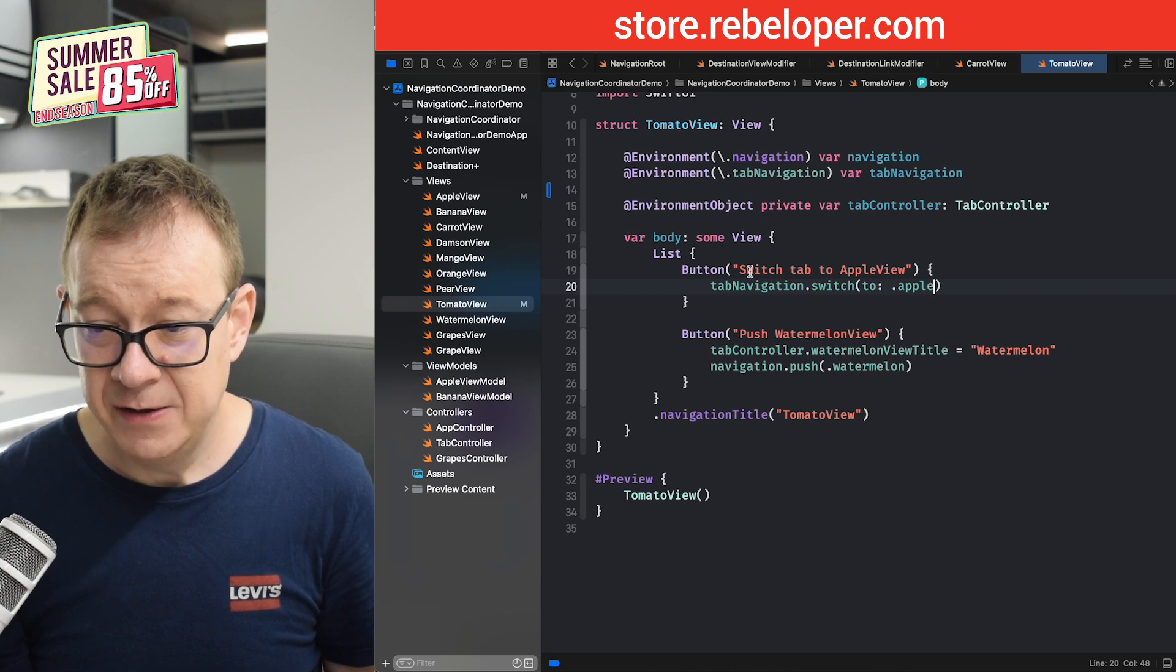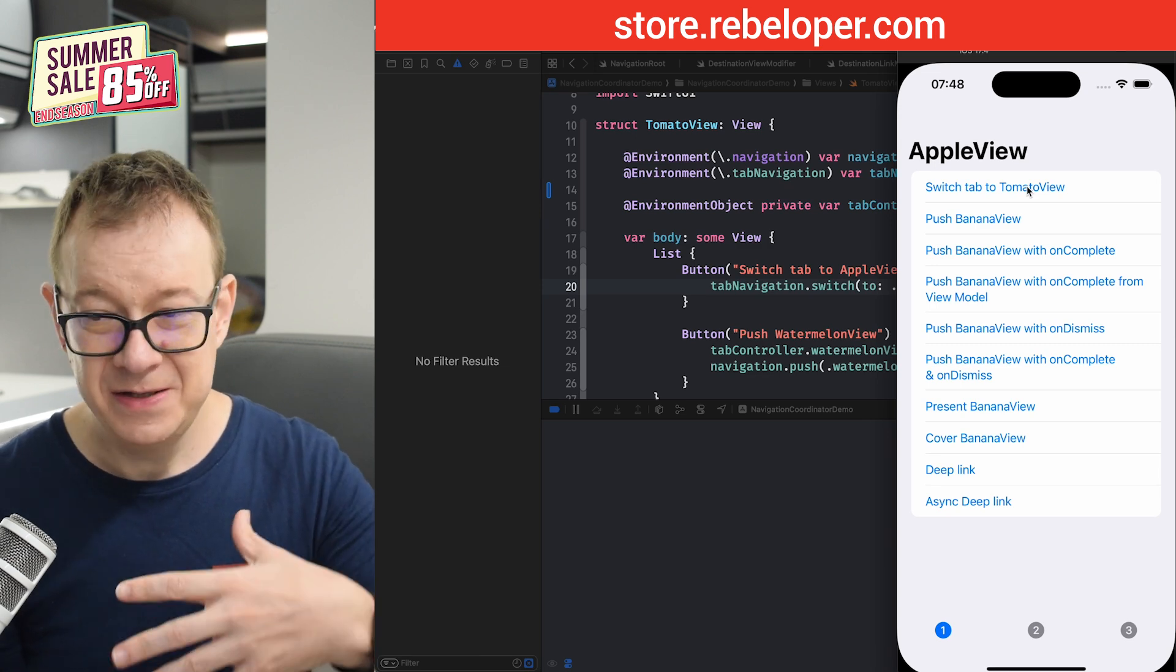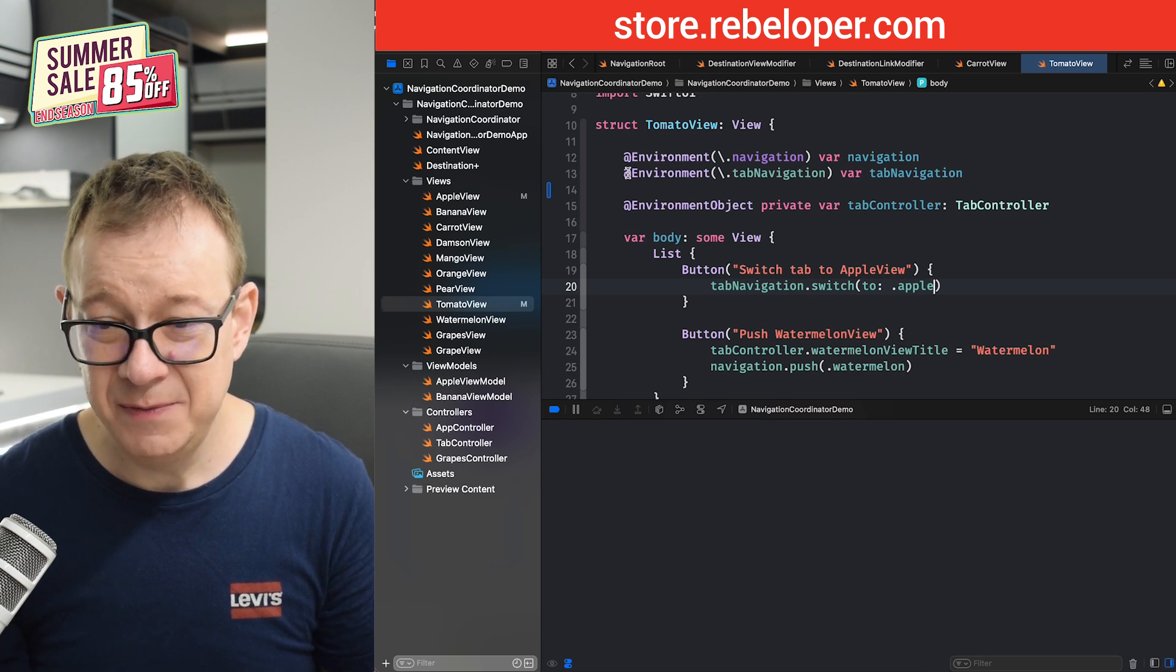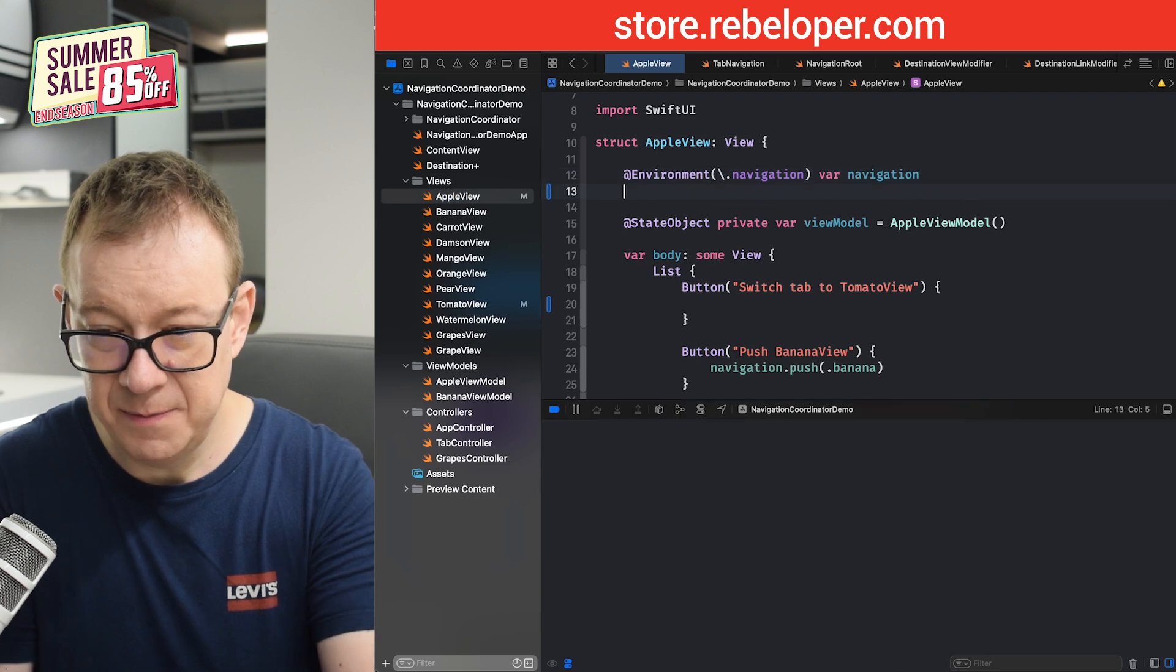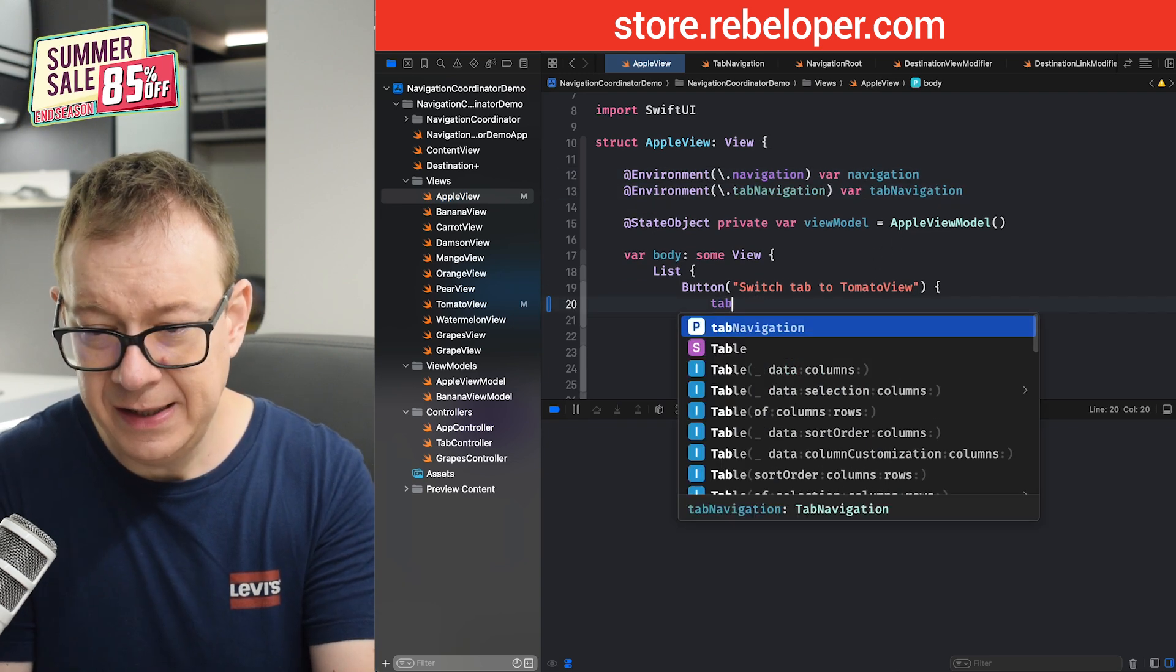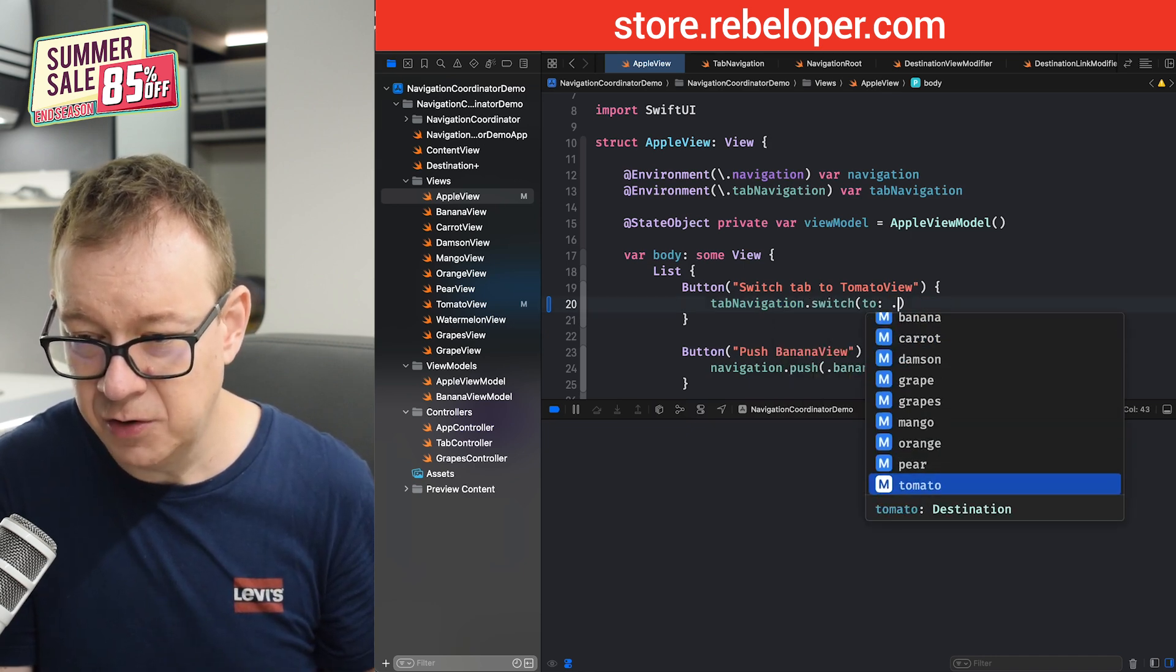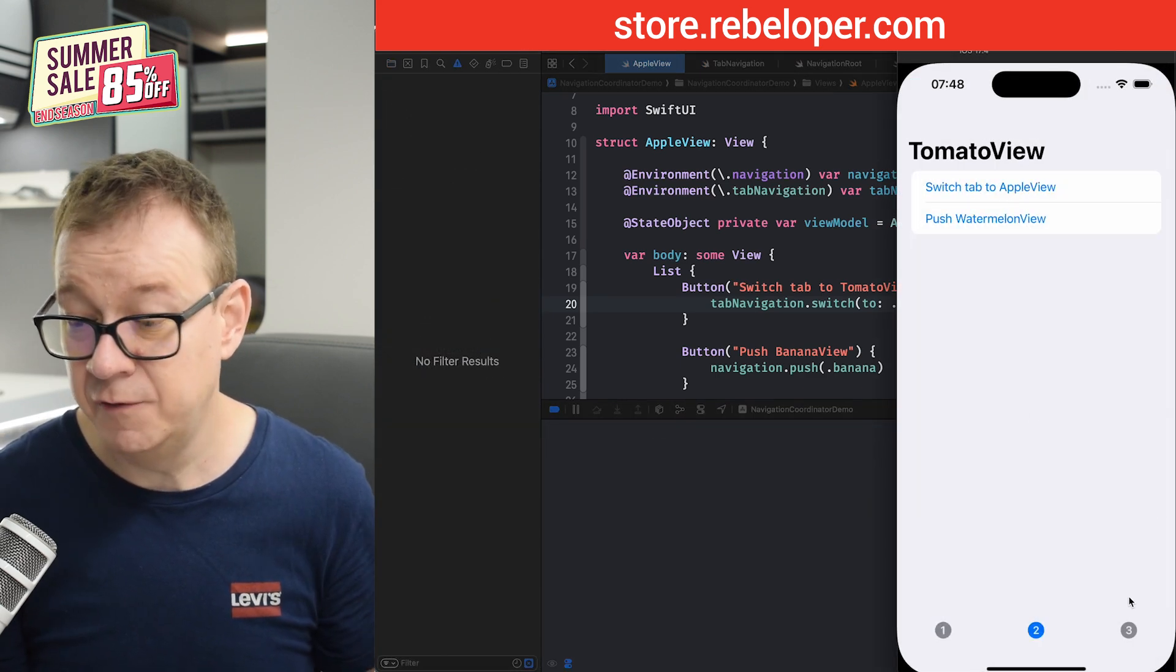Let's test this out. If we could switch to the Apple view. Let's click on it. There it is. Just switching to the Apple view. Now of course, on the Apple view is the same. Let me just copy out the environment. Let's just put it over there. And then you just go tab navigation dot switch to, and now it is tomato. So tomato view. Let's build and run. There we go. Switch to Apple view, switch to tomato view.